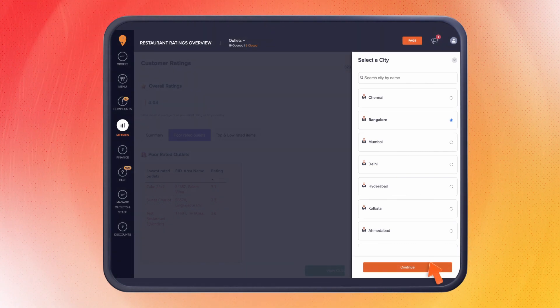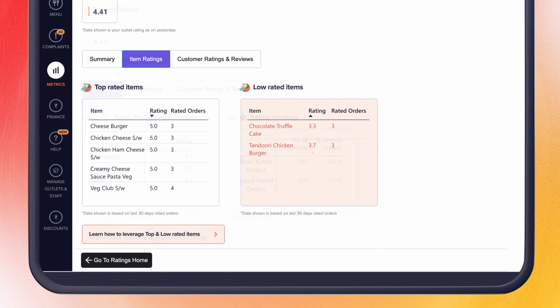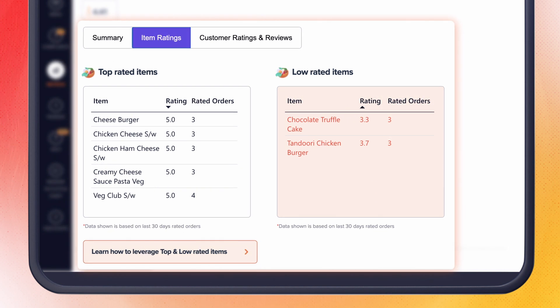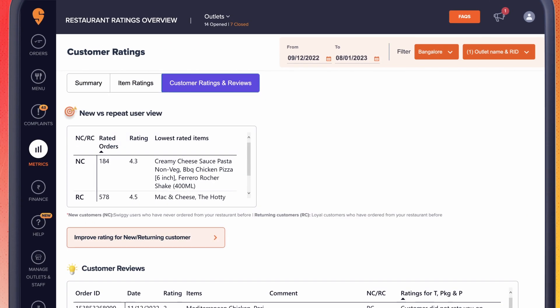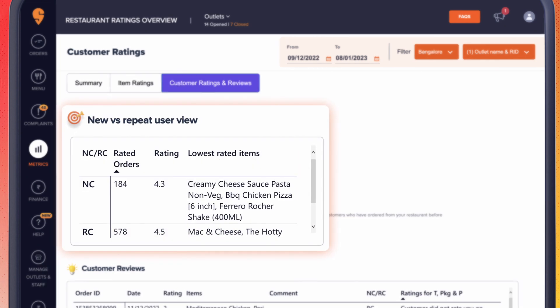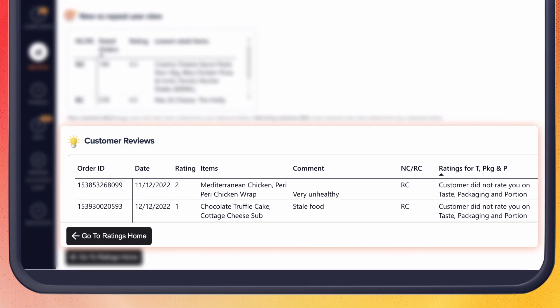You will be able to see the outlet rating and item level rating for each of your outlets separately. In the outlet page, you can also get a view of new and repeat customers and the reviews they left for their orders.